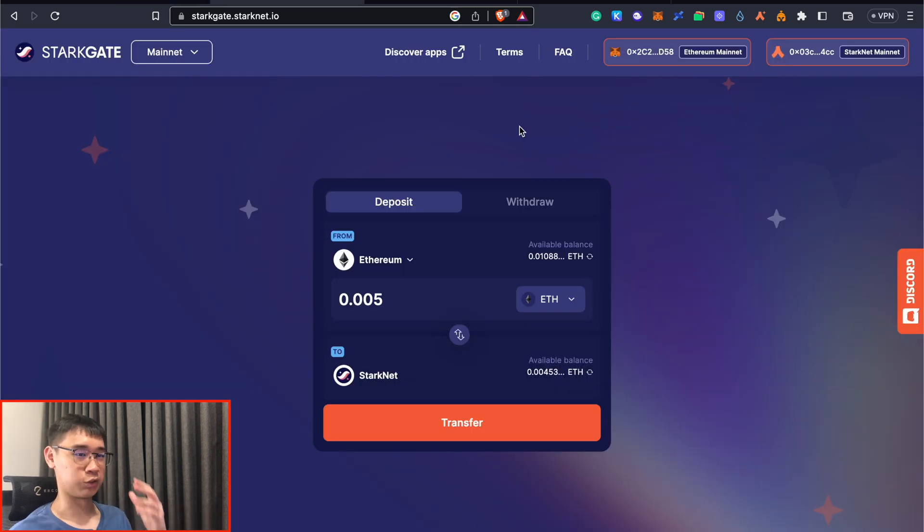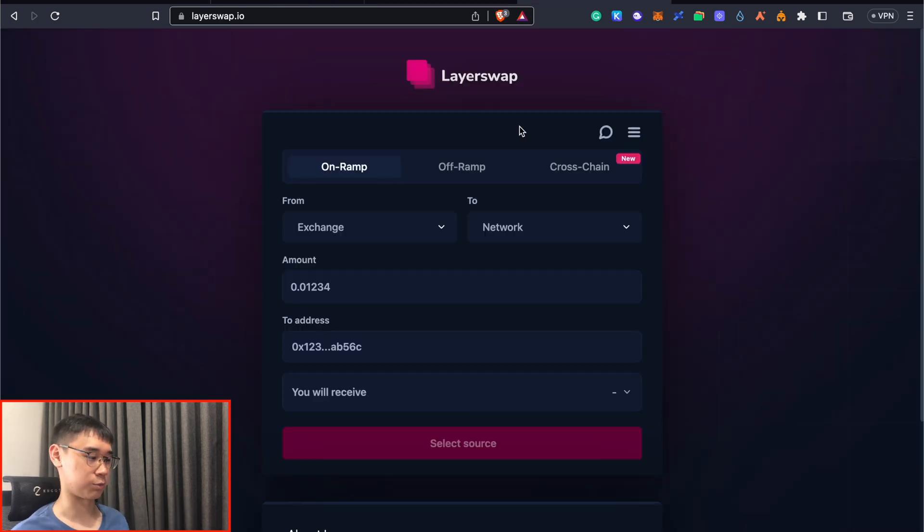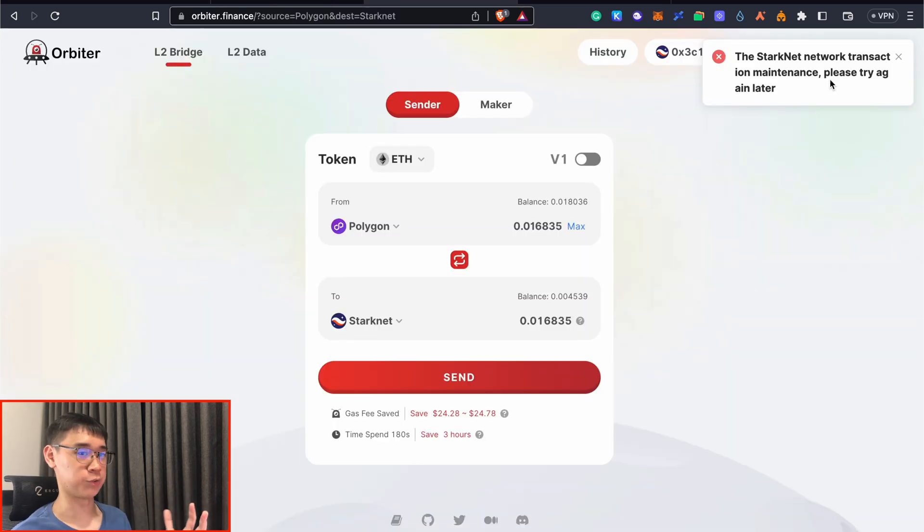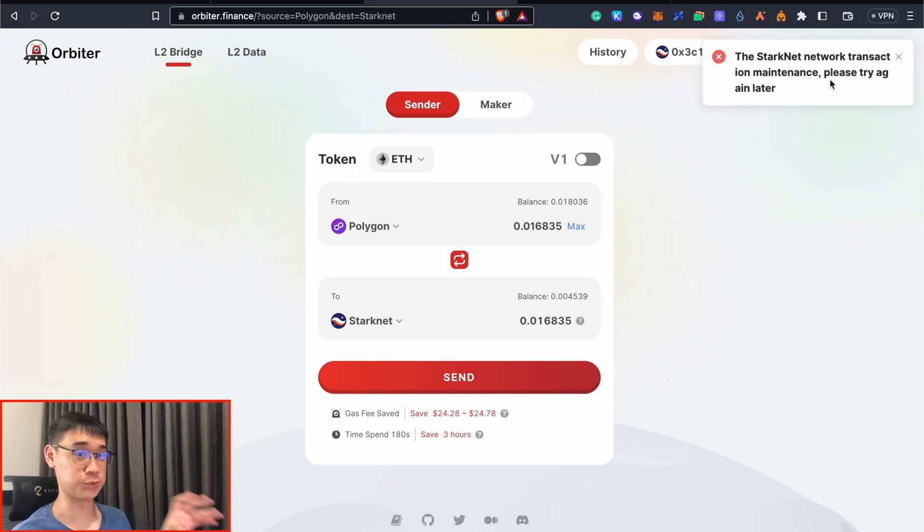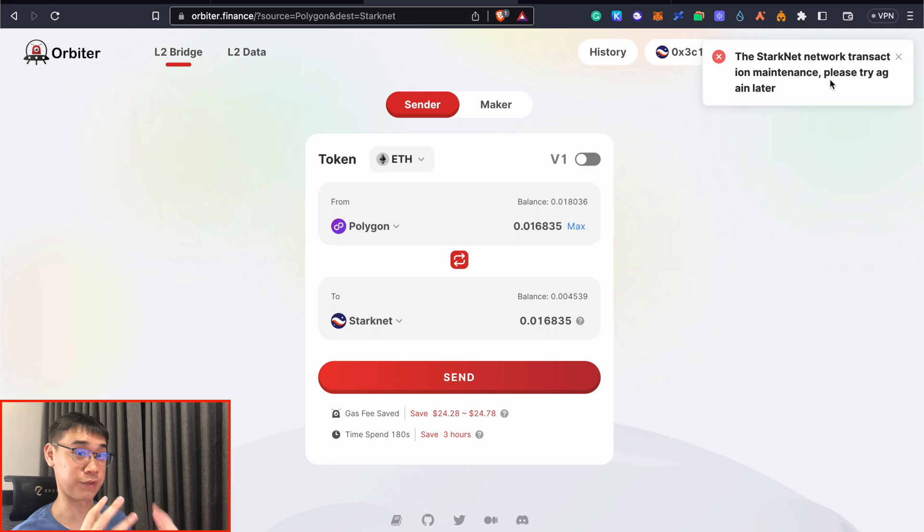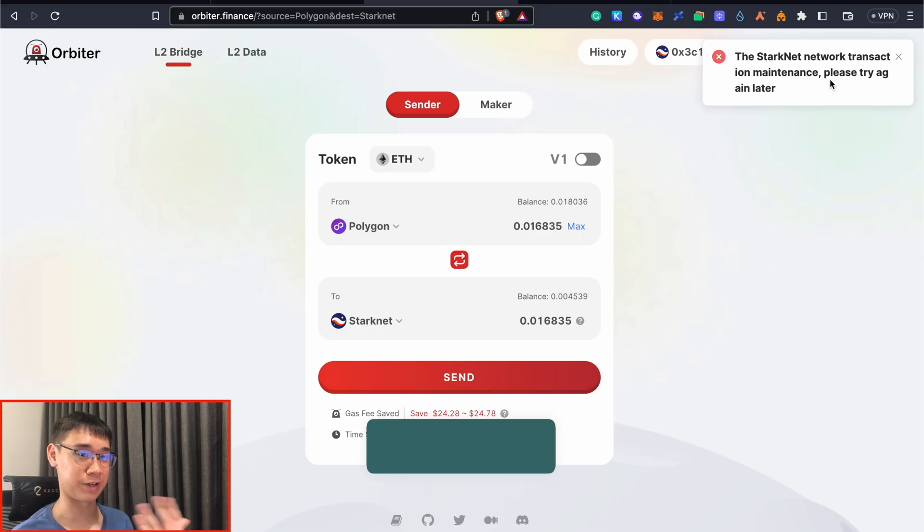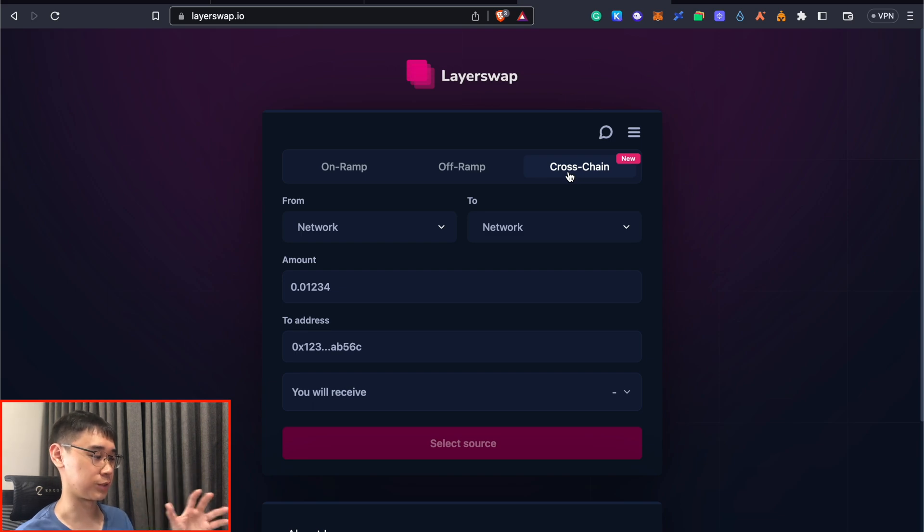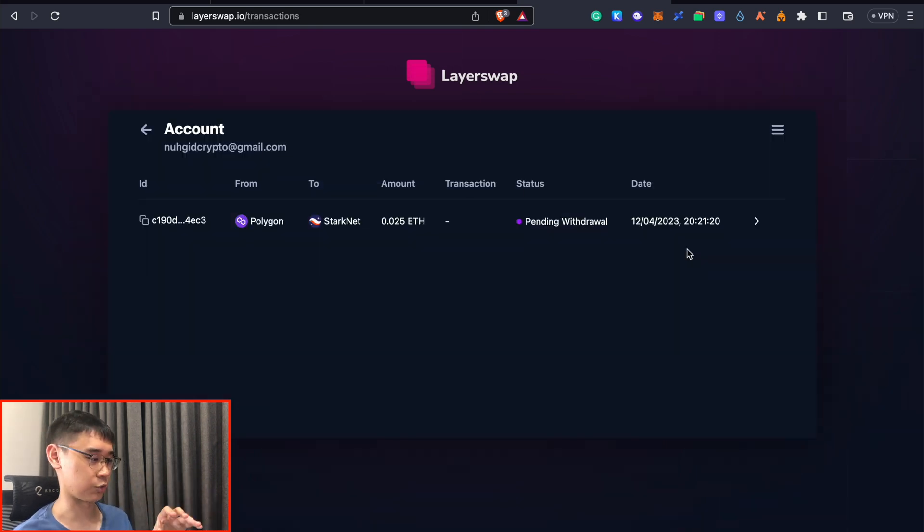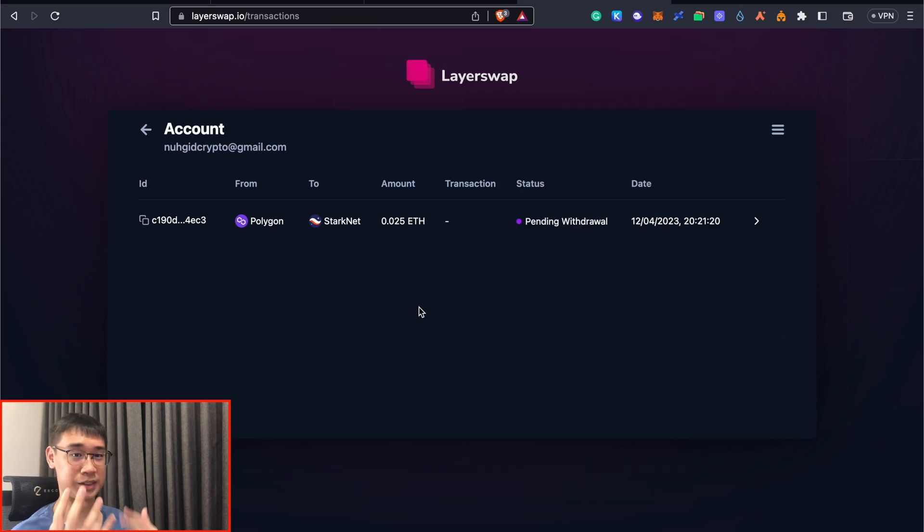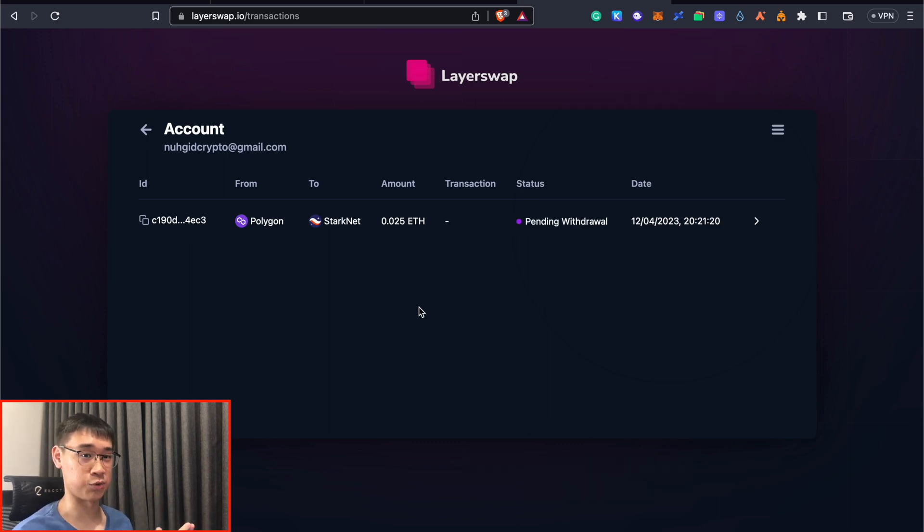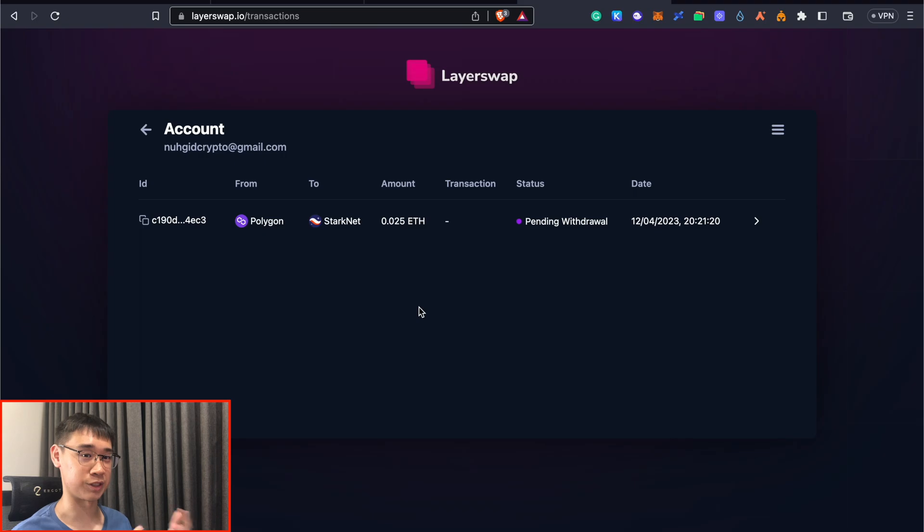However, if you're willing to forego this criteria, there are two other bridges you can use: Orbiter Finance and LayerSwap. I tried bridging using Orbiter Finance and it mentions that the StarkNet network is under maintenance currently, so you won't be able to use this method for the time being. Orbiter Finance allows you to bridge your funds across all the various Layer 2s or even to the Ethereum mainnet, and it also has the possibility of an airdrop in the future. The other alternative is LayerSwap, which is somewhat similar to Orbiter Finance. I did a transaction today and right now it's been almost 50 minutes and I still have not received my funds yet.